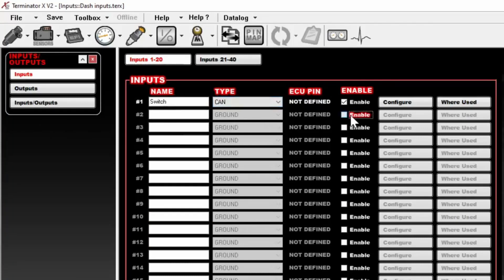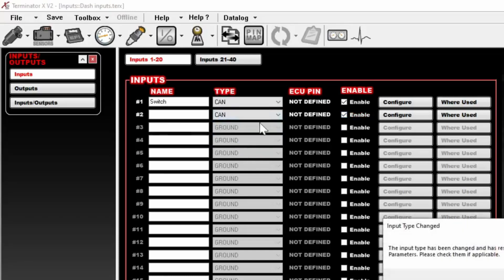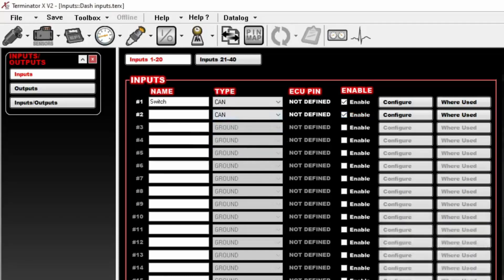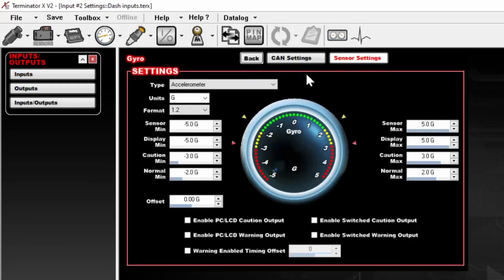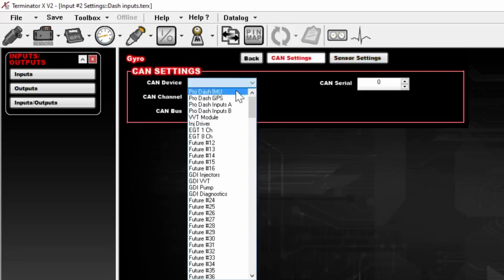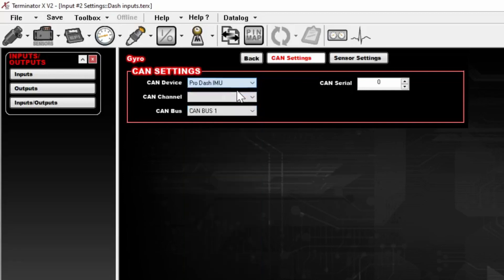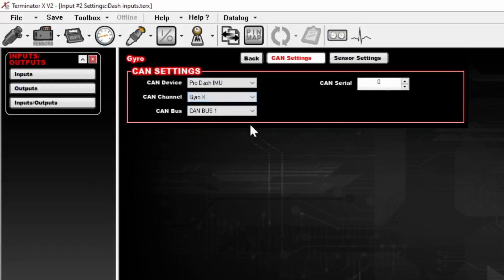So we're going to go and just repeat the process. We'll enable a second input, change it to CAN. I'm going to name it Gyro, and then we'll configure it. We'll go to CAN Settings, choose the Pro-IMU, that's an Inertial Measurement Unit, select CAN Channel, and we'll select Gyro X. CAN Bus is still 1. Our CAN Serial is still 1,048 since we're using the same dash.